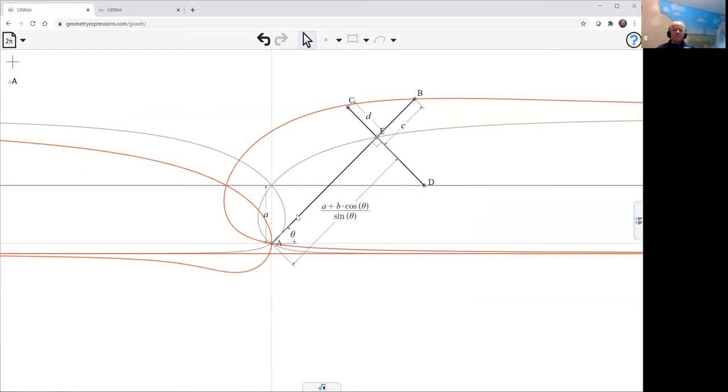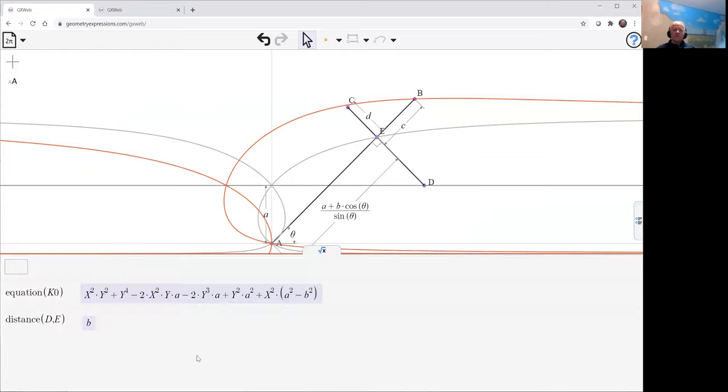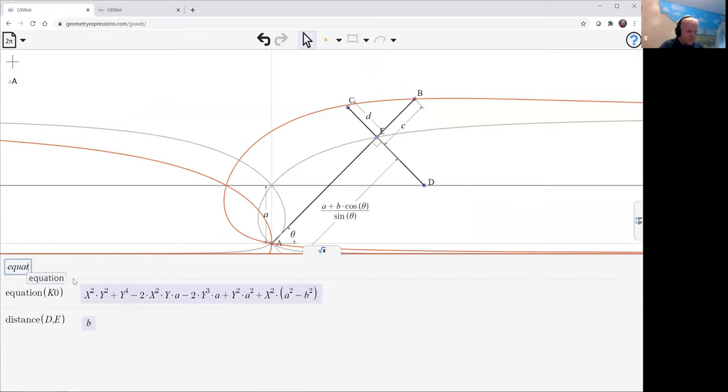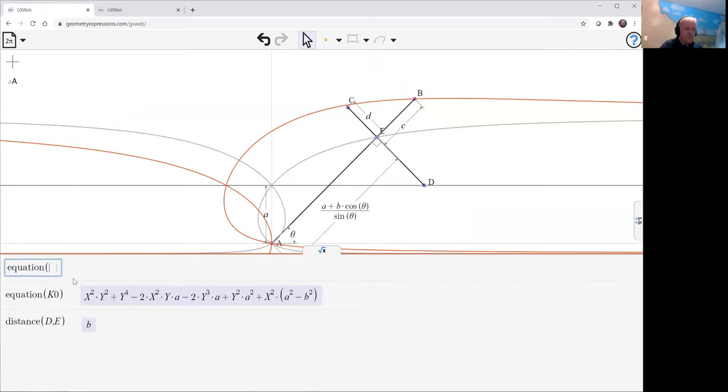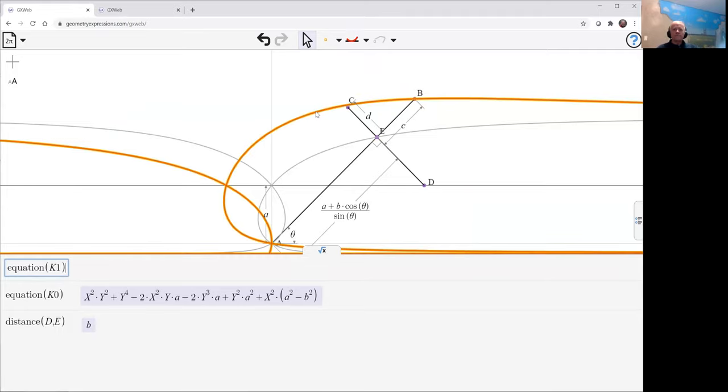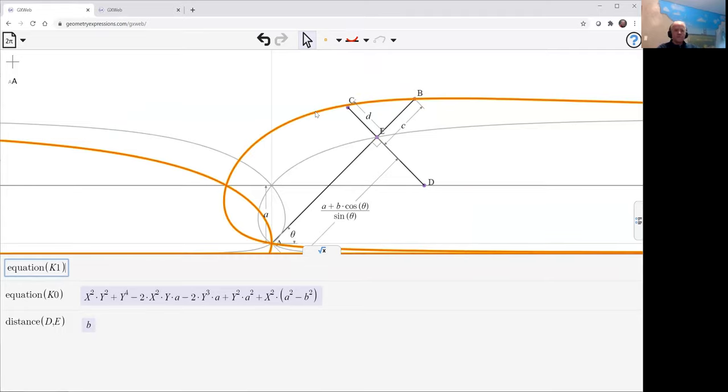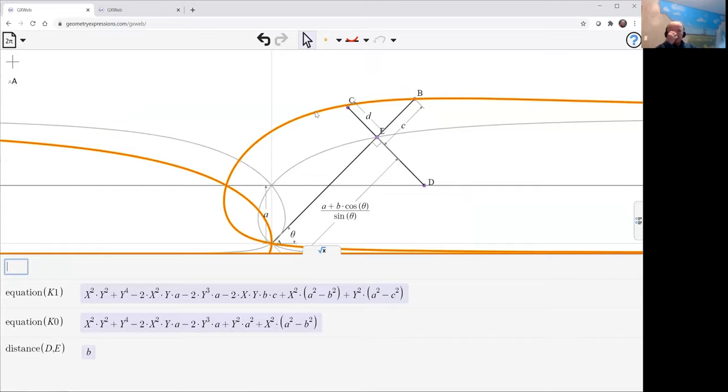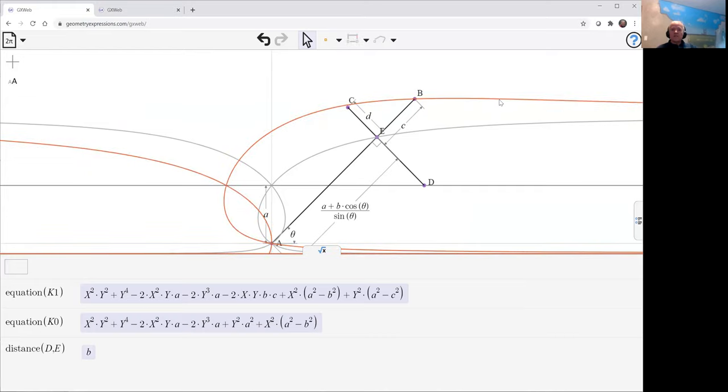Okay, so there's that curve. What's this equation? Getting more and more complicated. Let's turn that gray at the same time.